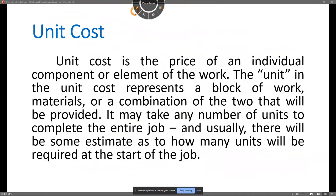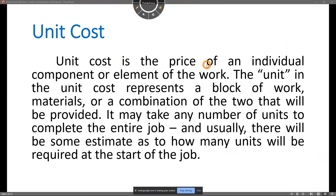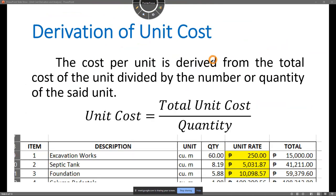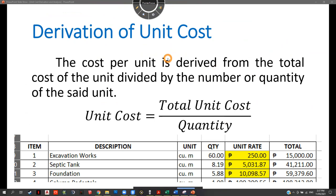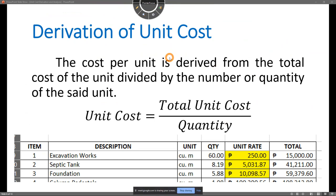A unit cost is defined as the price of an individual component or element of the work. A division is called a unit or a component. The unit represents a block of work, material, or combination — depending on how you divide it. Our main topic is how to derive the unit cost and how to use it.